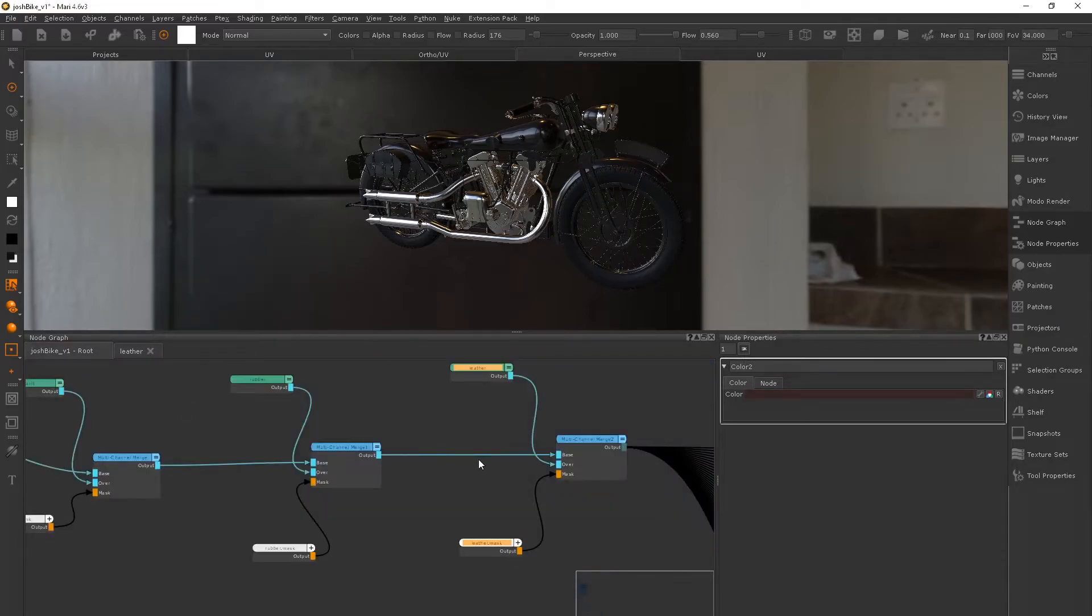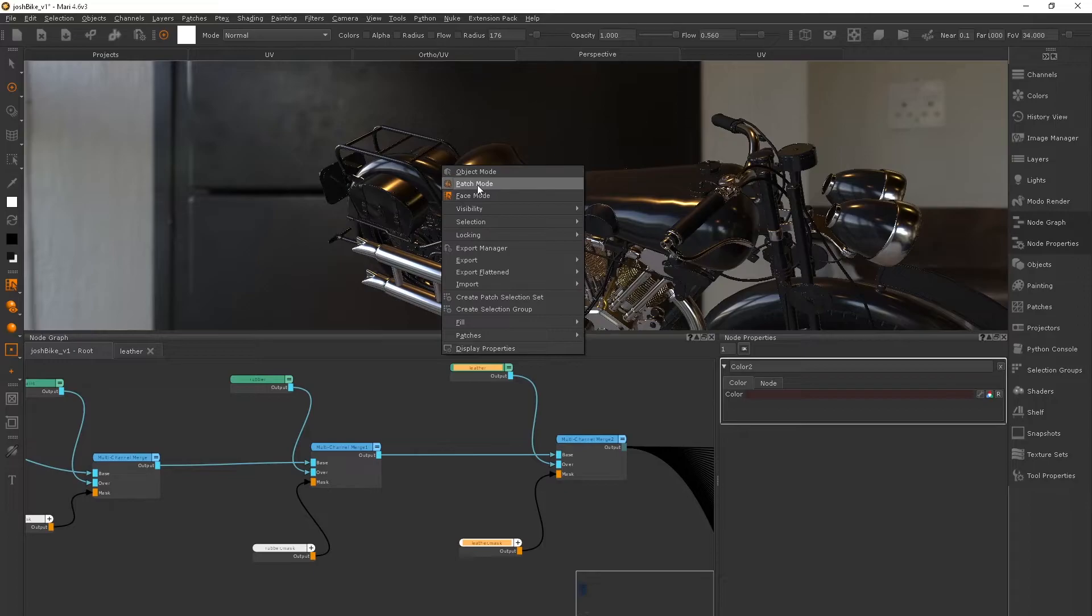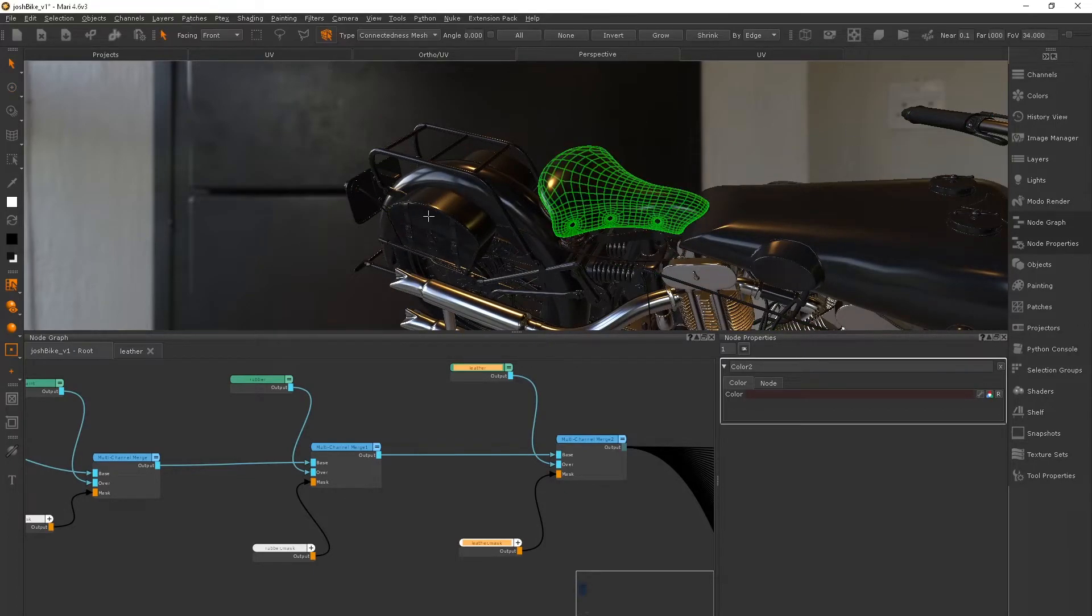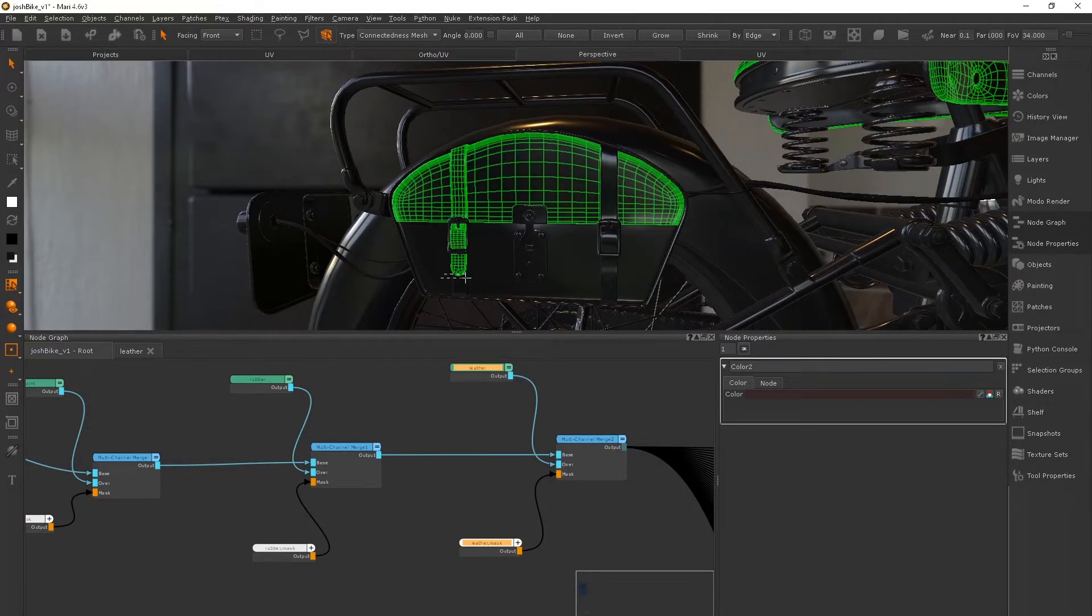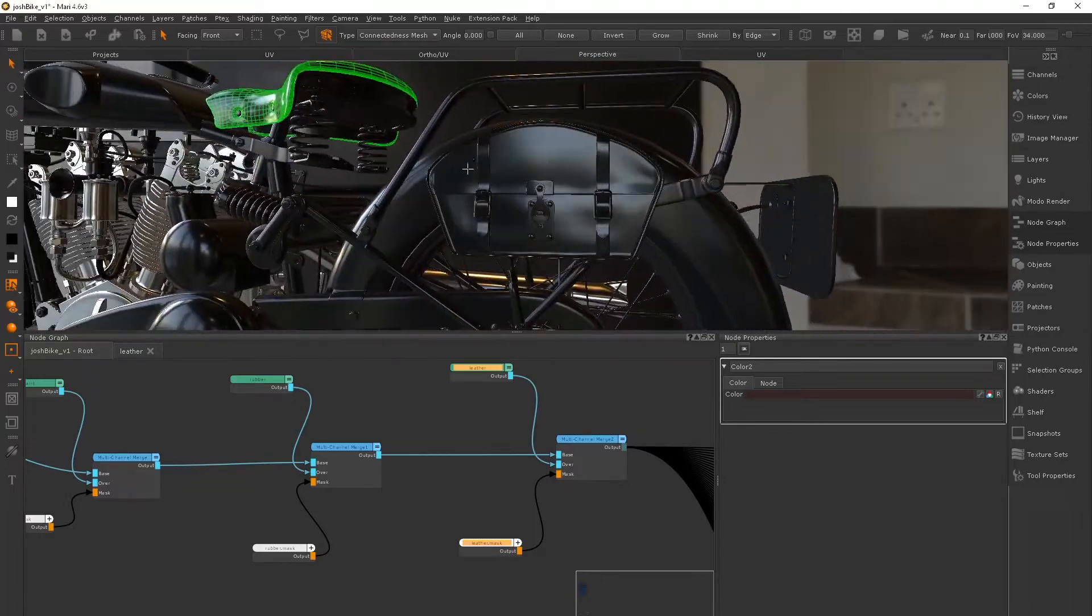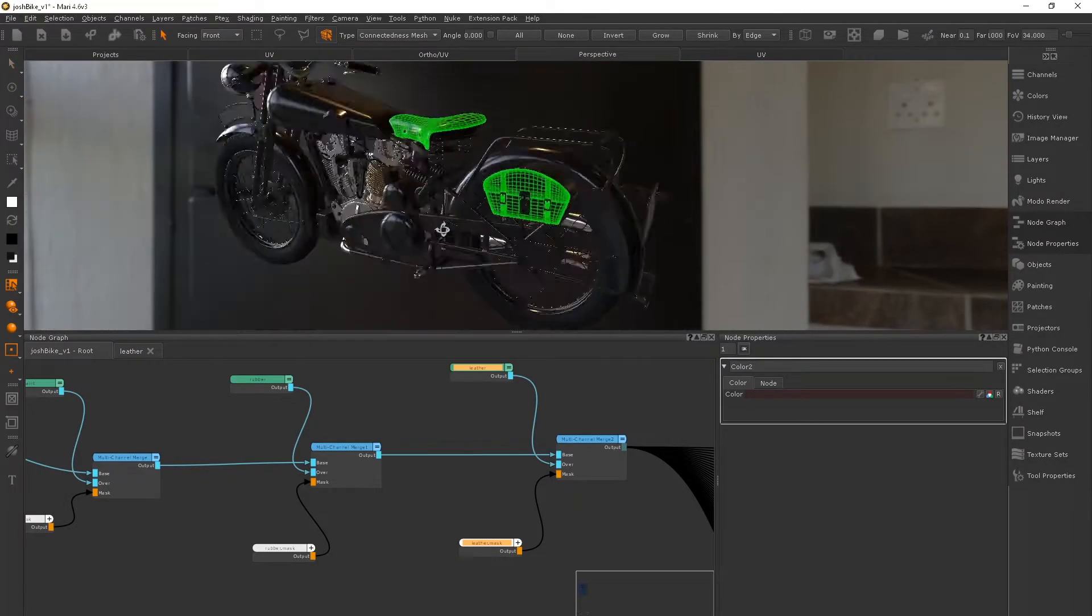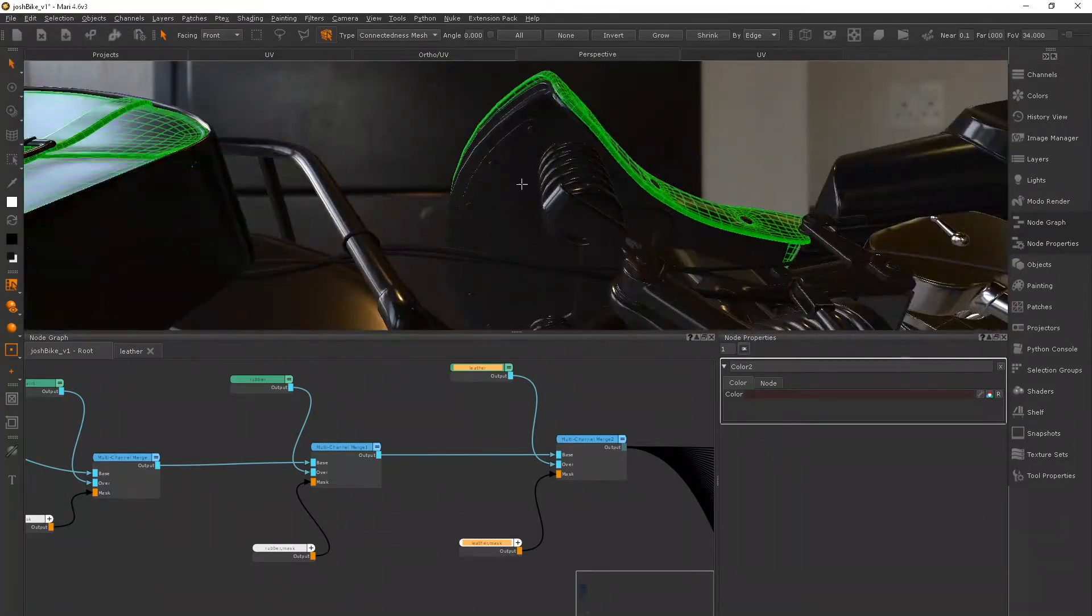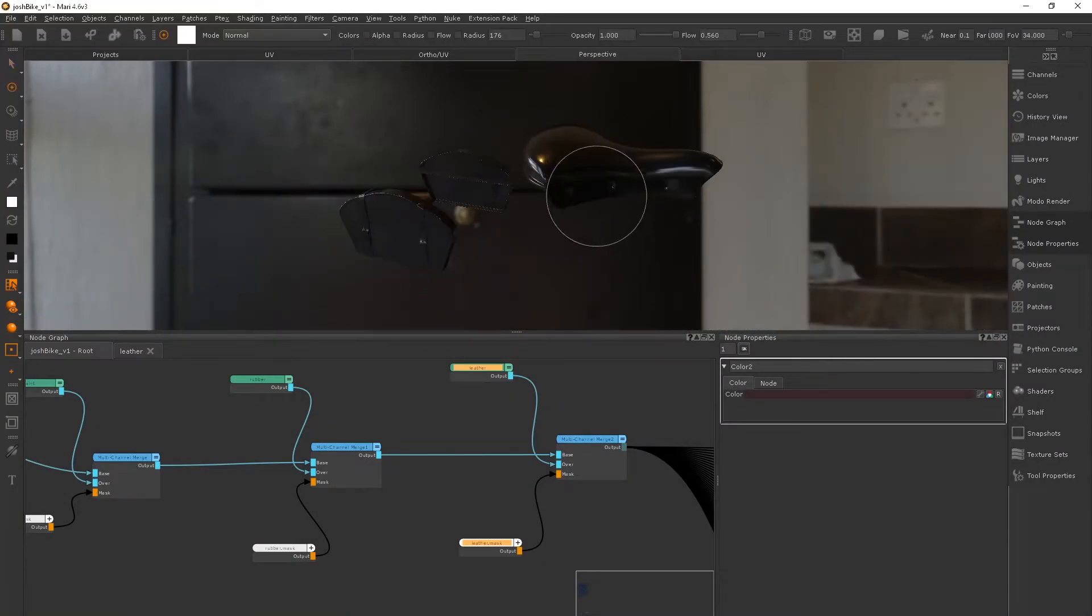Adding some bump maps, some scratches, some smudges and all that kind of thing. And now I'm just going to go through the rest of the bike and block out the materials.